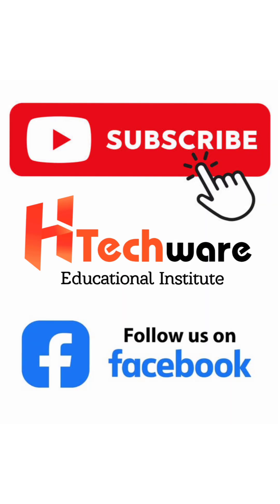For more videos, subscribe our YouTube channel and follow our Facebook page.